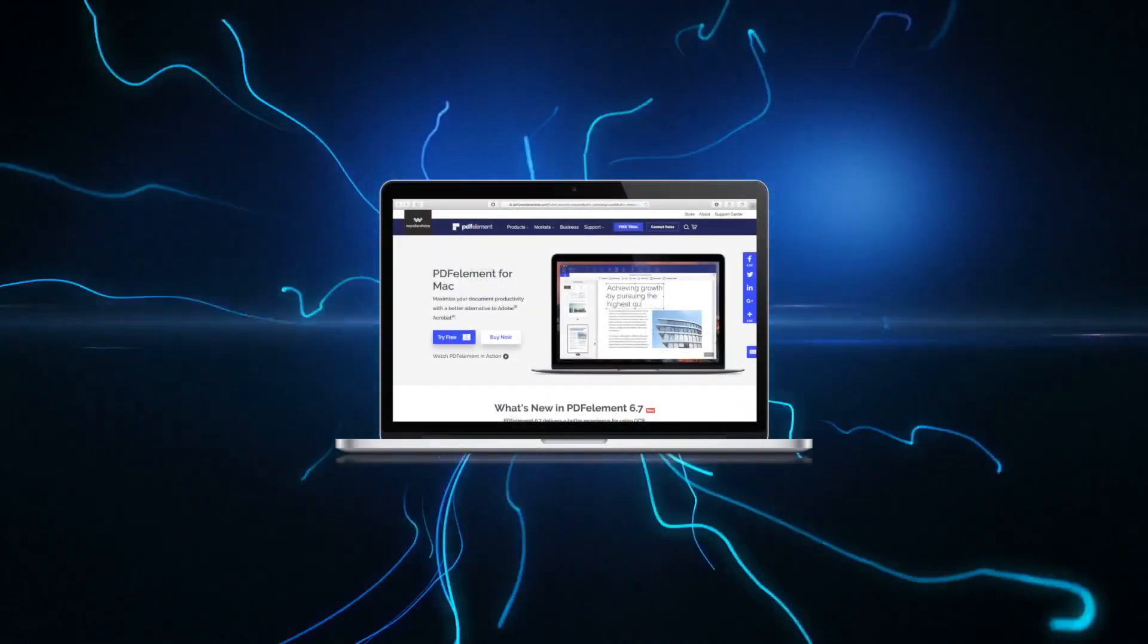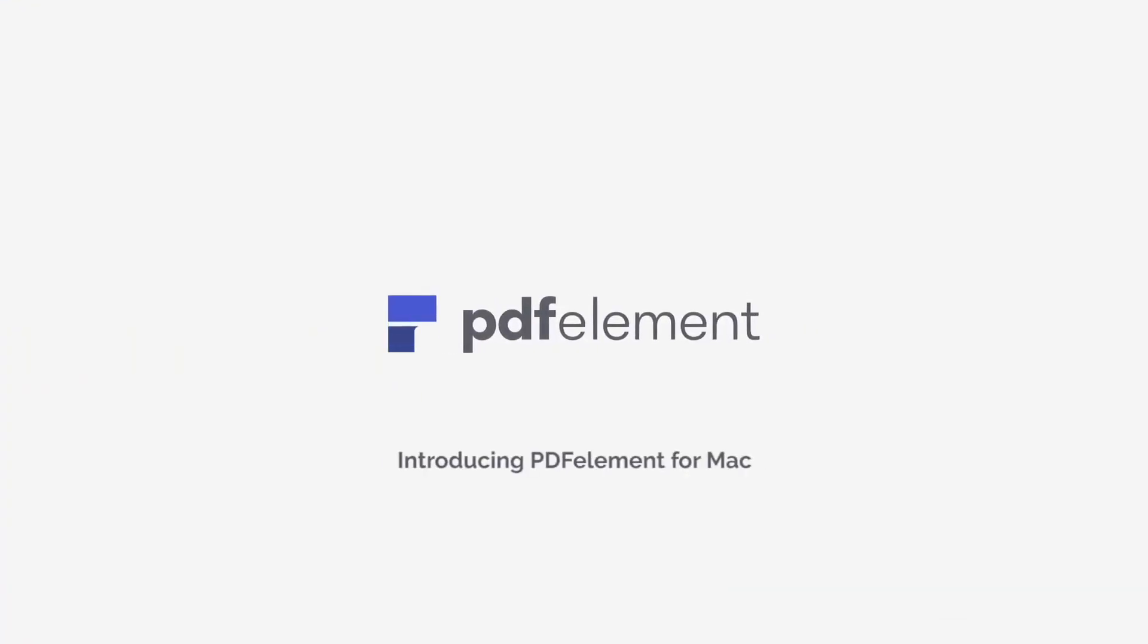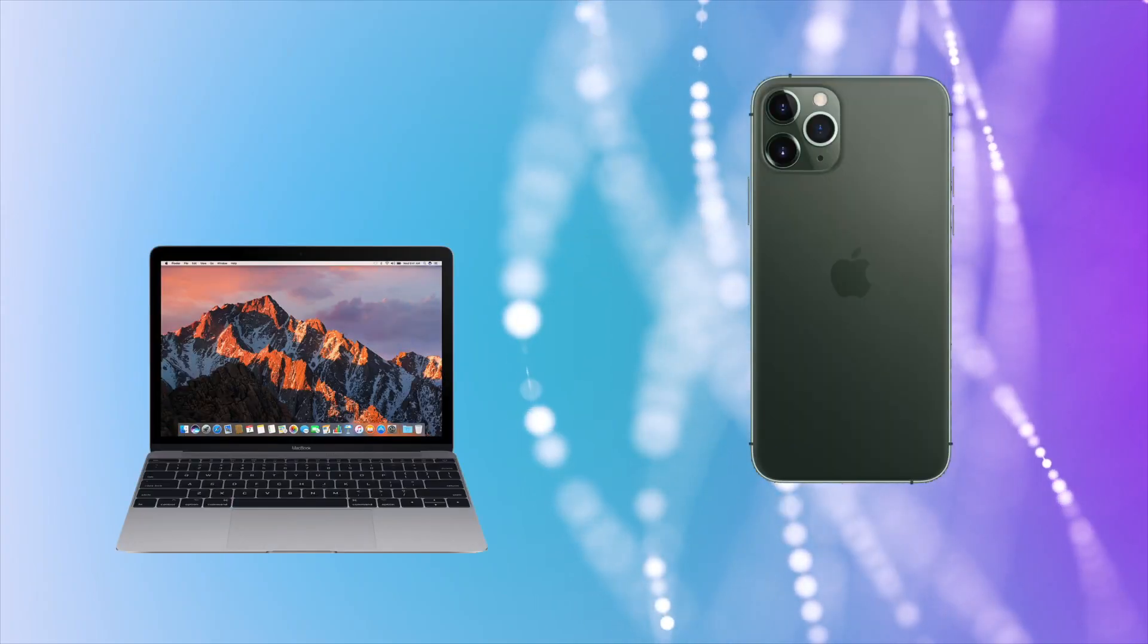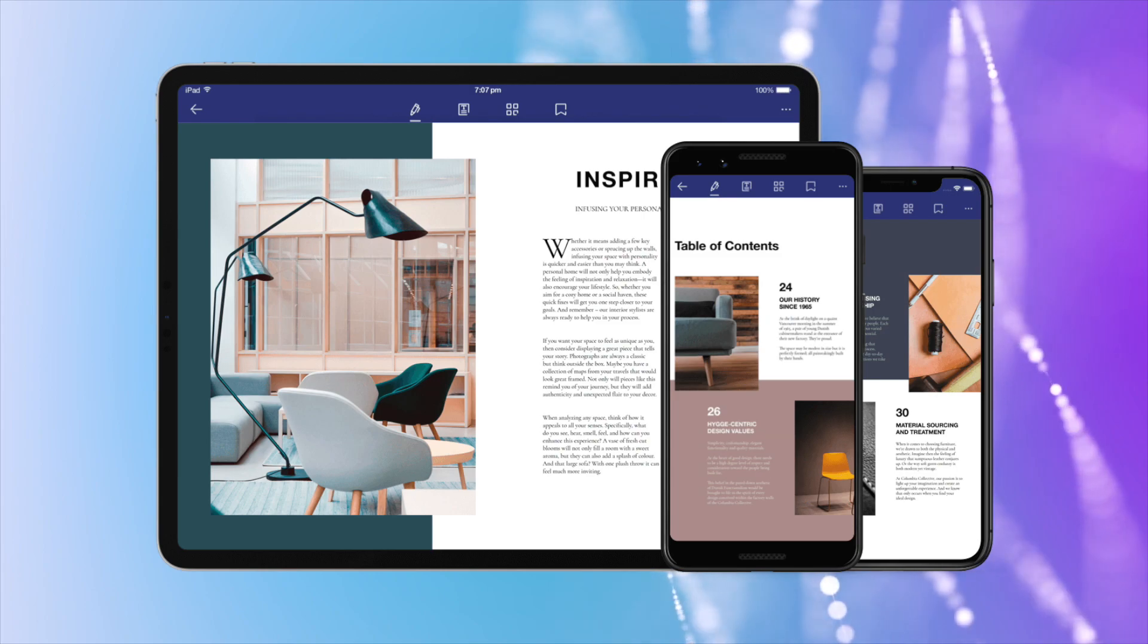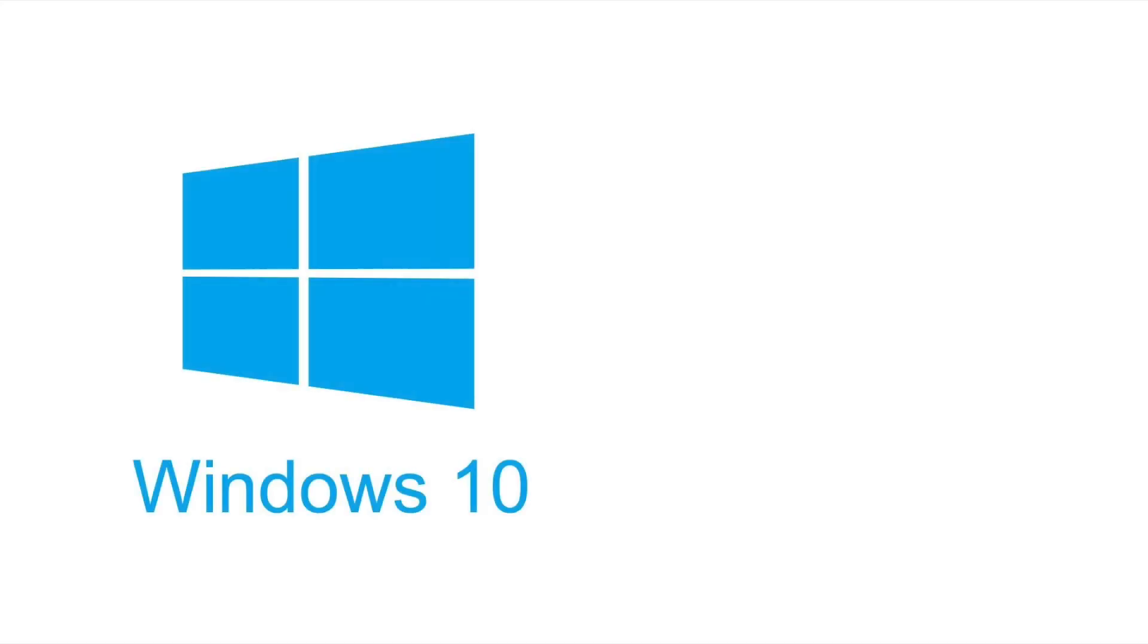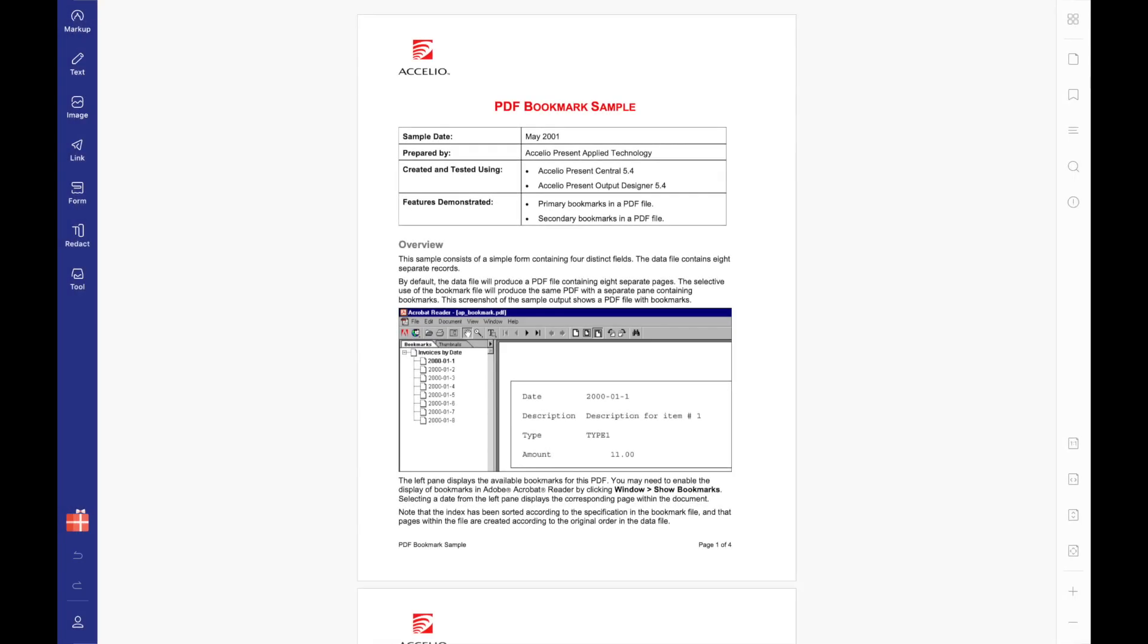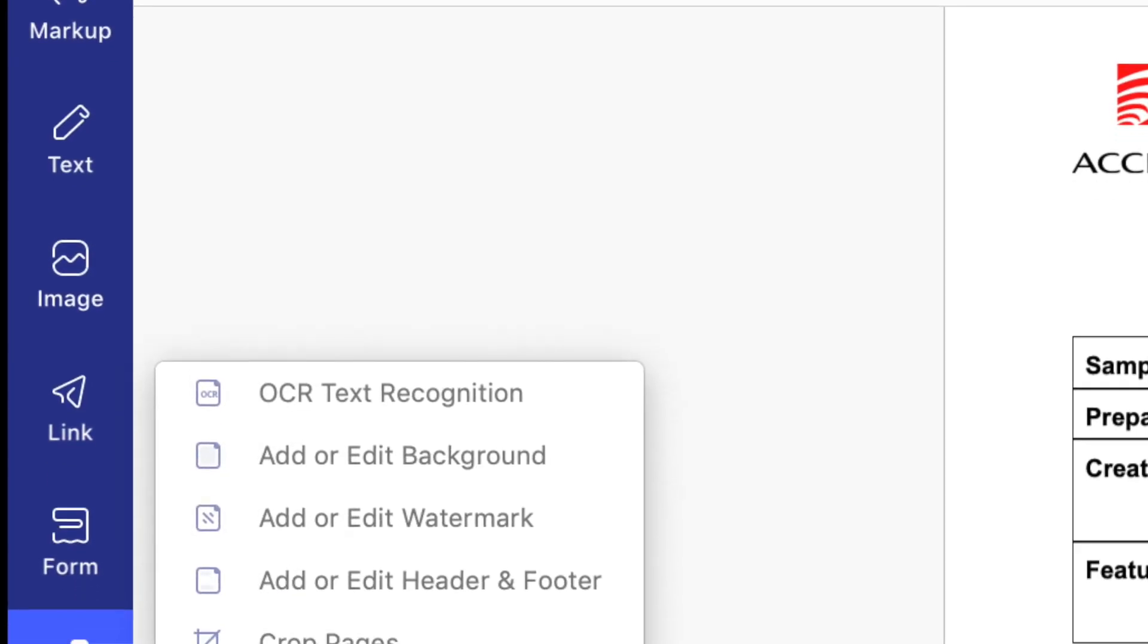I'd also like to share that for those who don't have a Mac or iPhone, Wondershare makes versions of this powerful PDF editor for both Windows and Android, so it's available on every platform. PDFelement for Mac is a user-friendly, affordable, and robust PDF editor that lets you edit and annotate PDFs quickly and easily.